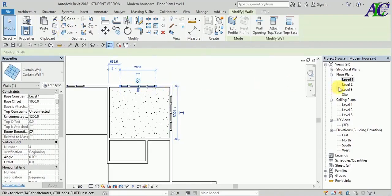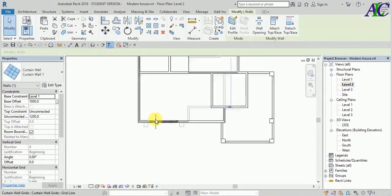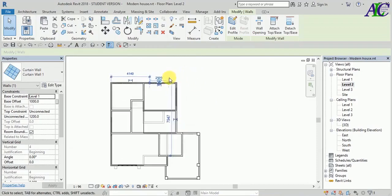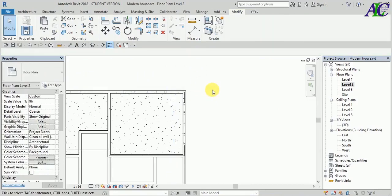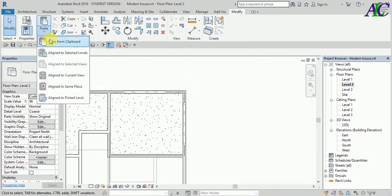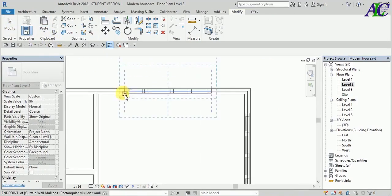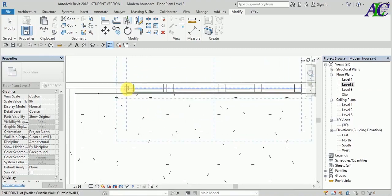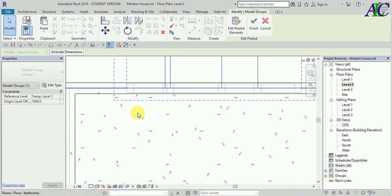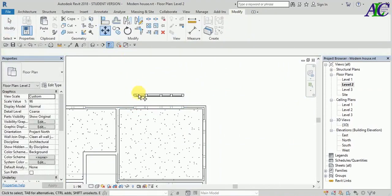Now copy — make it copy to clipboard and bring to the second floor. From here, paste. So now choose where you need it. Now move it.